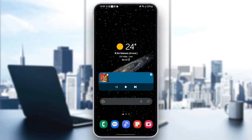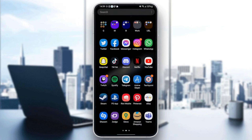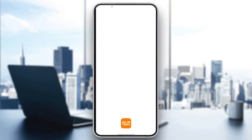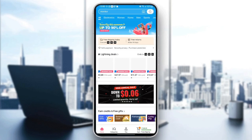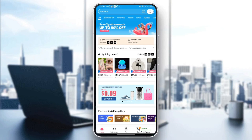The first thing you need to do is go to the Temu application. Once you find it, just click and wait for the application to load. As you can see, we are right now on the home page.